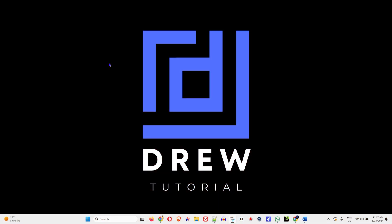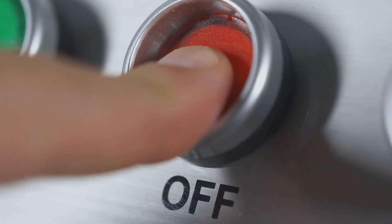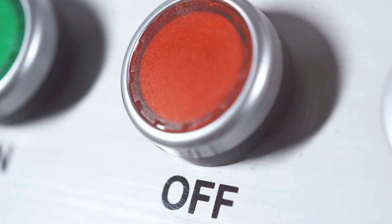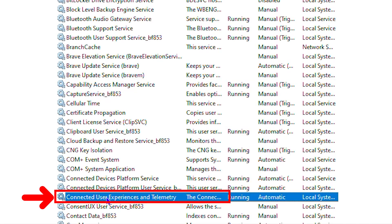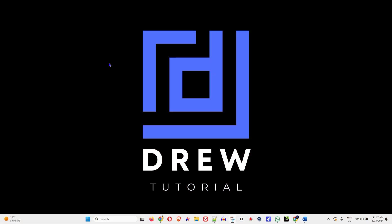In this video, I'm going to show you how to disable or turn off the connected user experience and telemetry on your Windows PC.